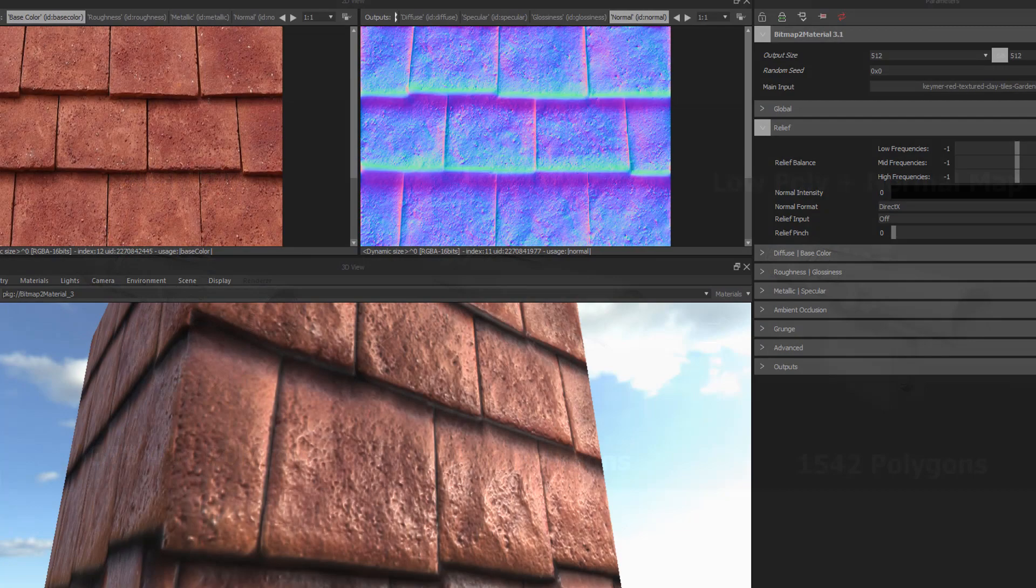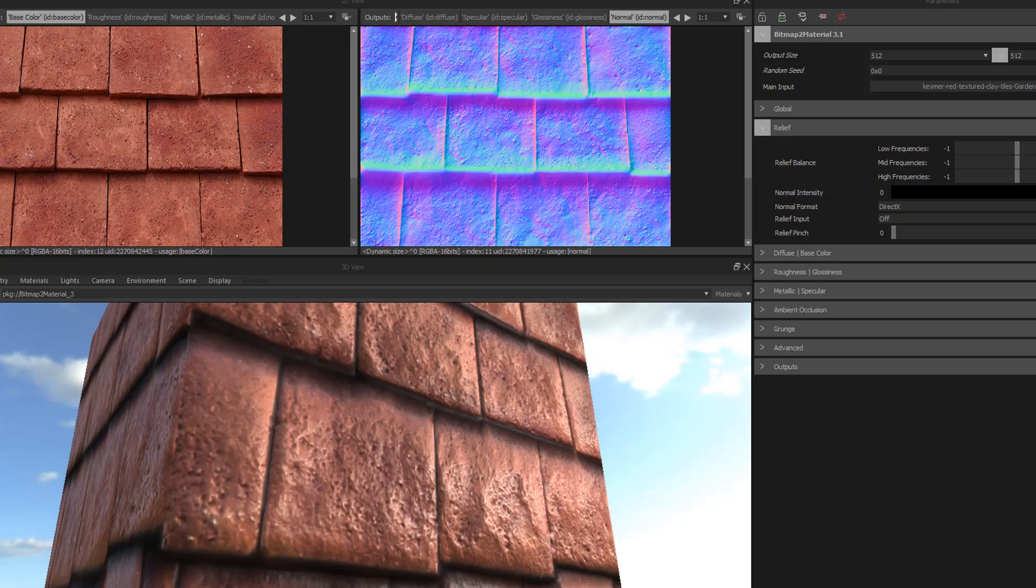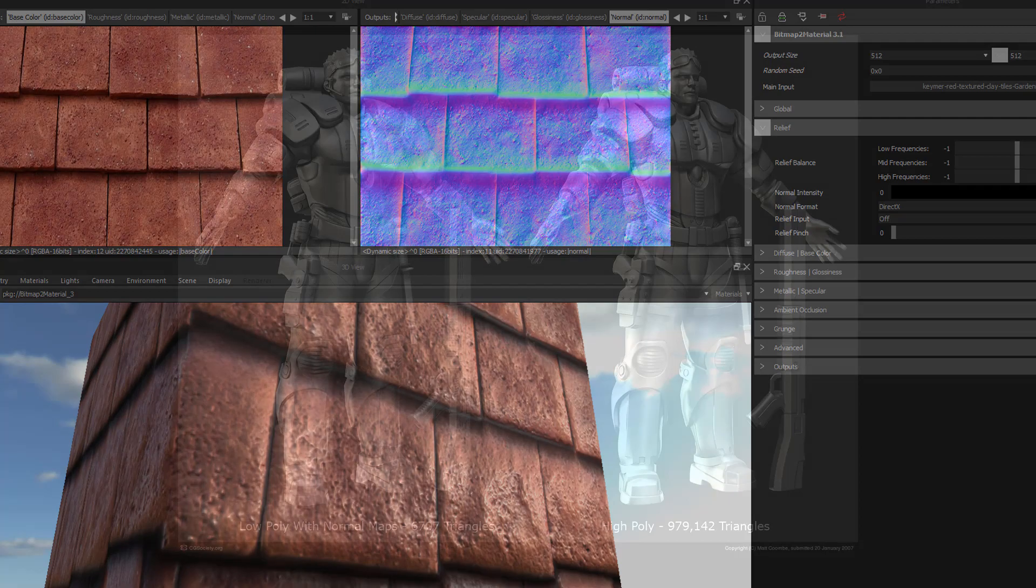Nowadays, of course, you have options like BTM to help you save time by allowing you to create these same textures by simply plugging in an image, moving a few sliders, and calling it a day.